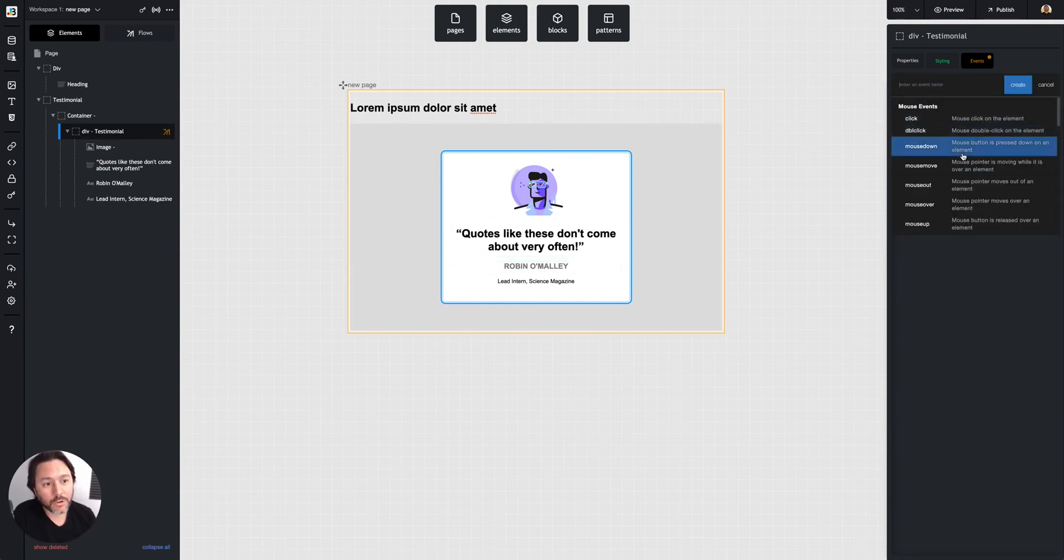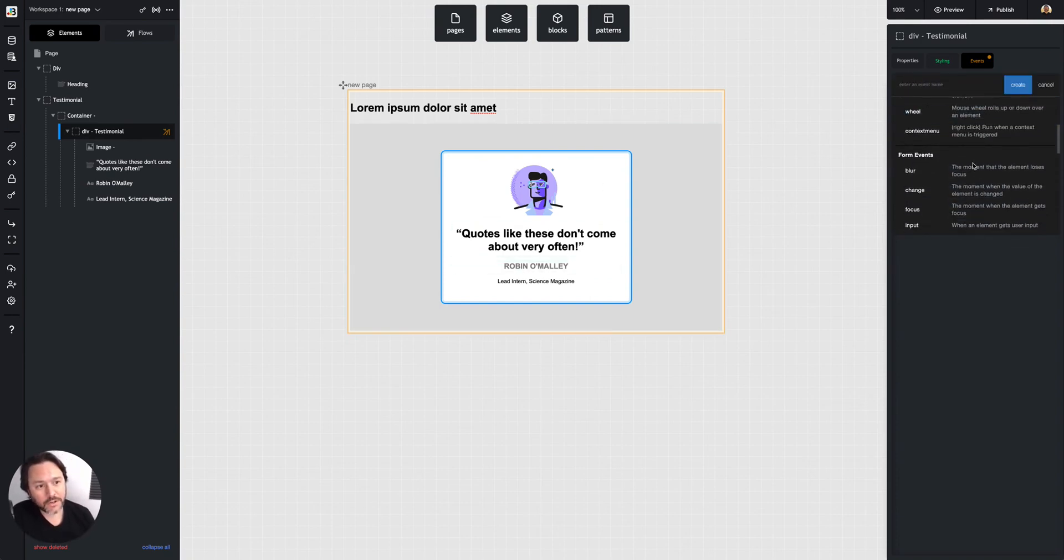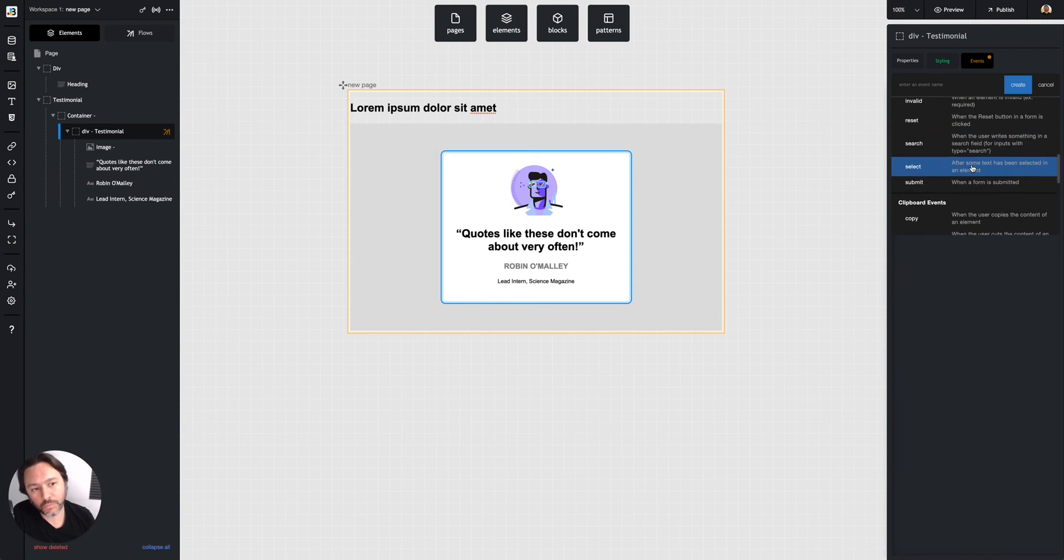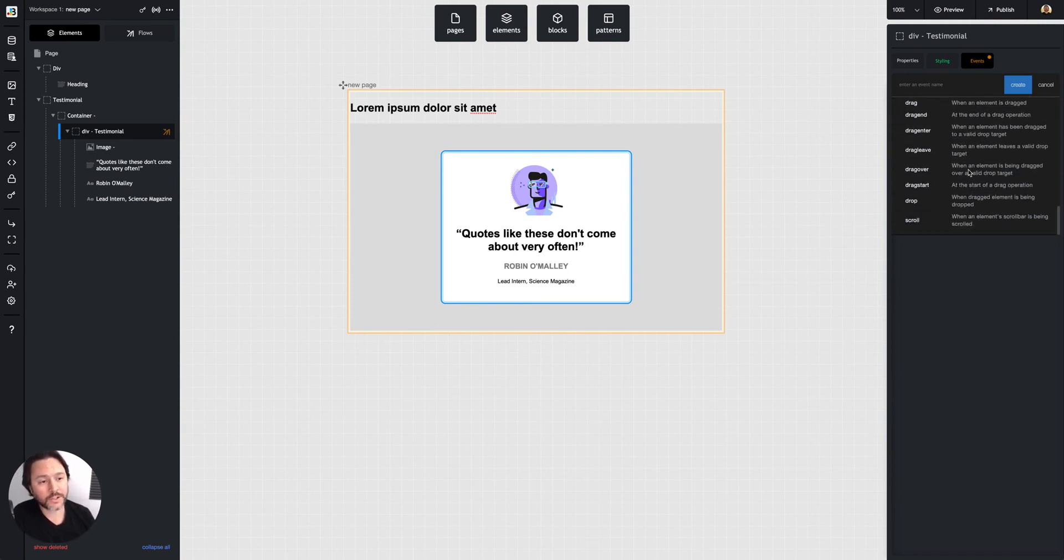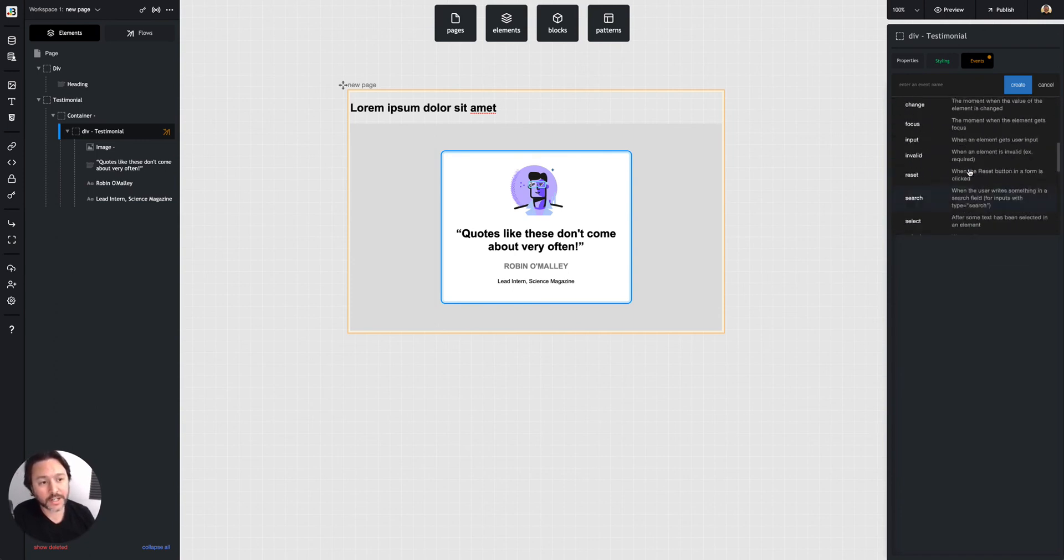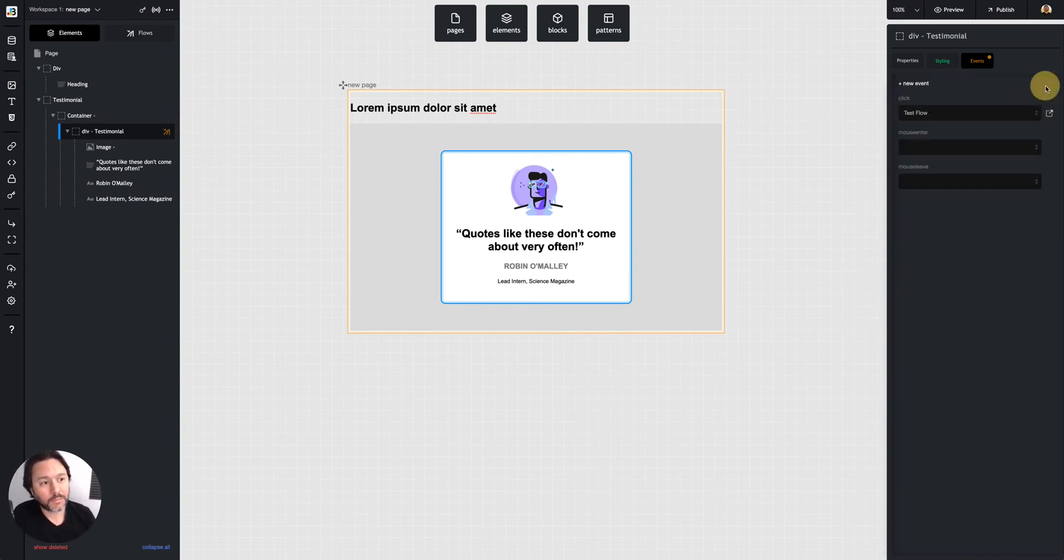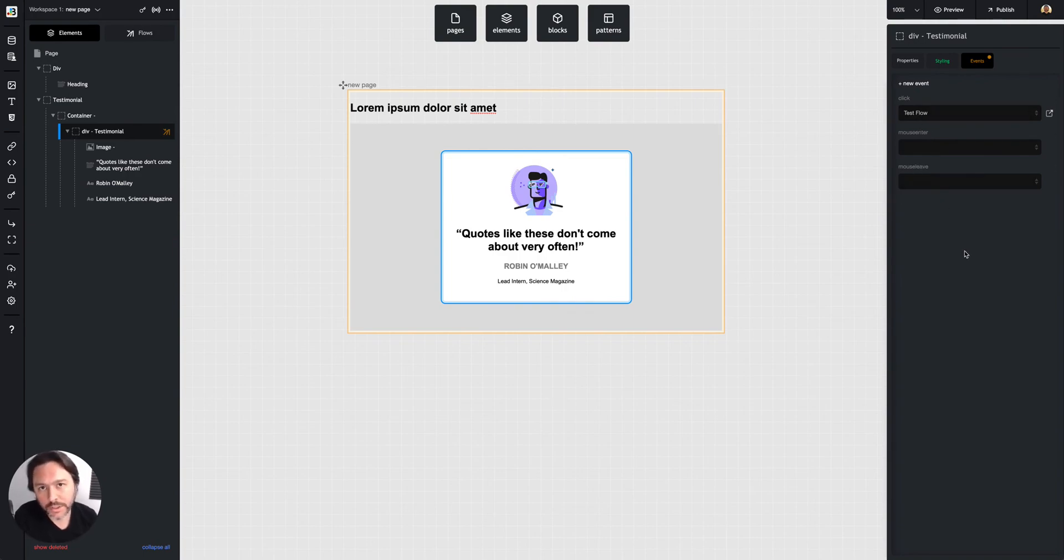The actual events—you can use any web event, any JavaScript web event. There's a ton here, but usually depending on the element, it'll default to one or two.